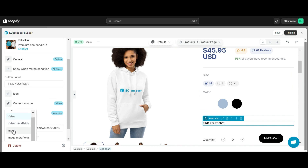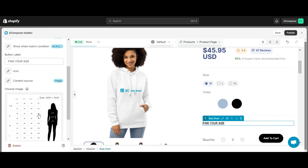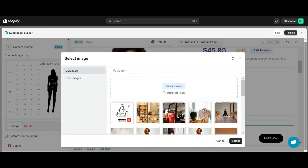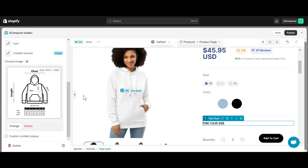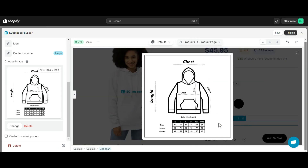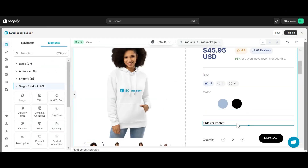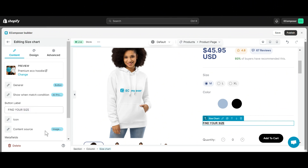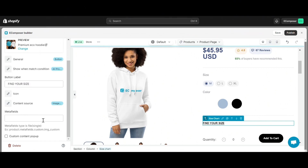With image, you can select the image size chart displayed in a pop-up. When you select video or image metafields, you will be shown different size charts on each product page. Learn more about metafields in the description below.